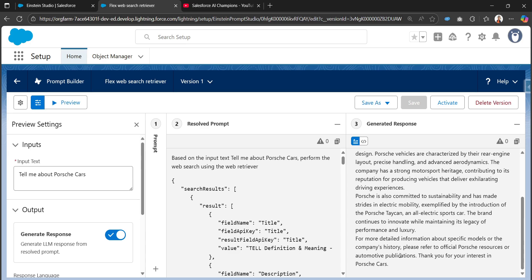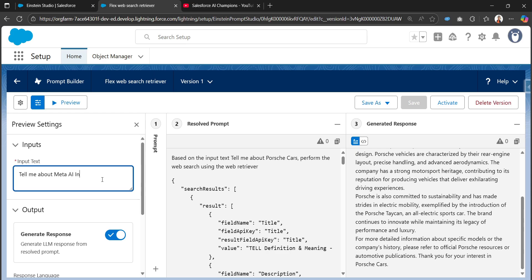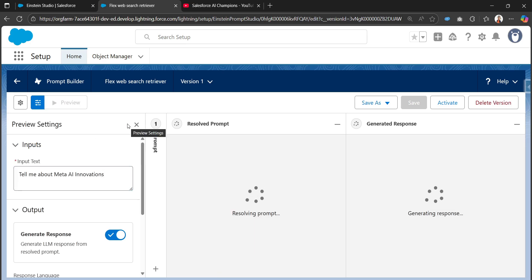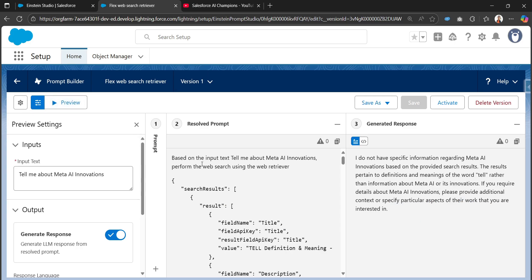Let me try with another prompt: 'Tell me about Meta AI innovations.' I'll preview this one. The response says: 'I do not have specific information regarding Meta AI innovations based on the provided search results.' It's not finding any details.